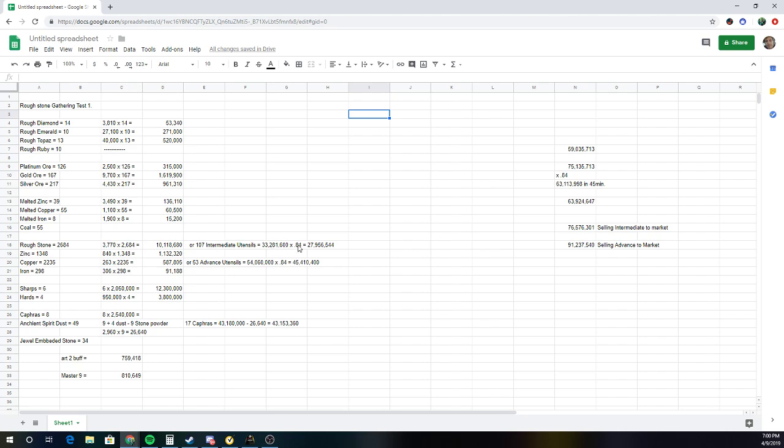And then multiply that by the tax in roughly around 28 mil. If I was to make advanced utensils, I could make up to 53 advanced utensils, or 54 mil, and multiply that.